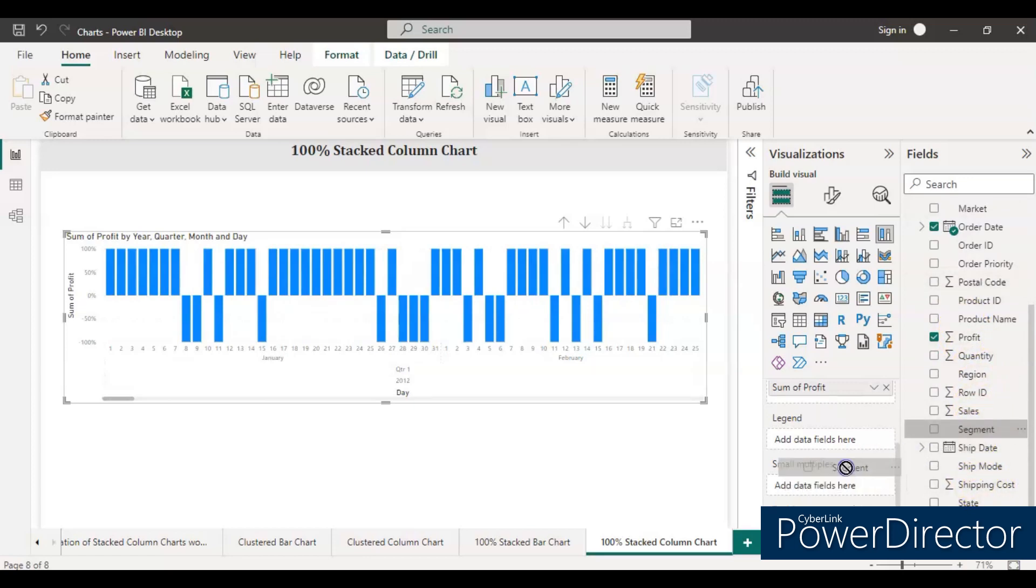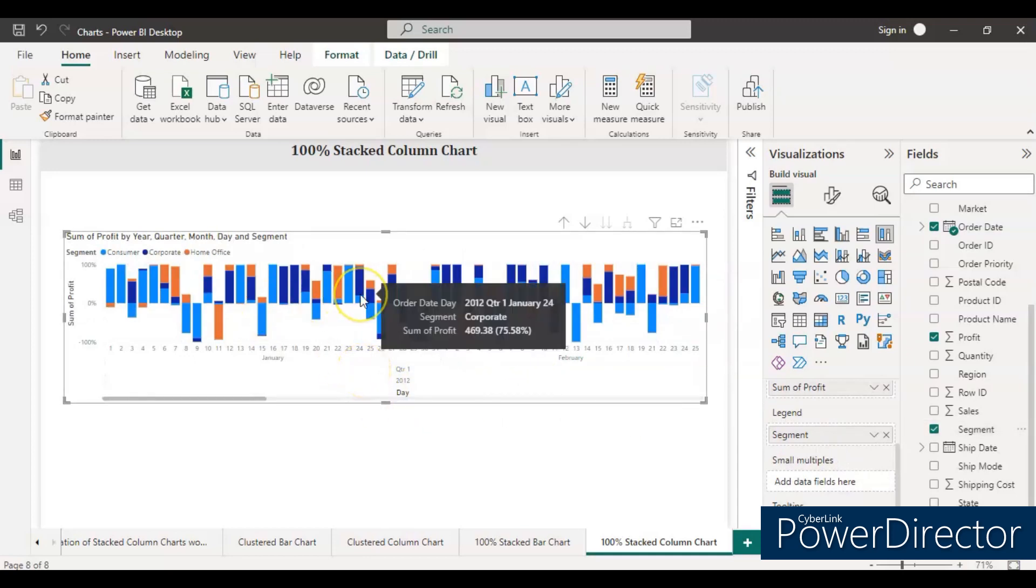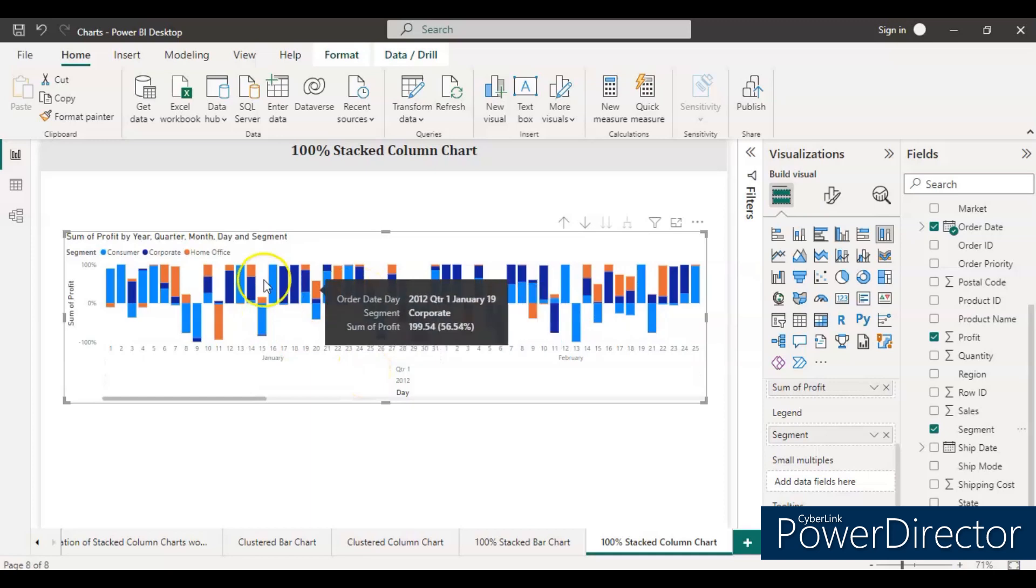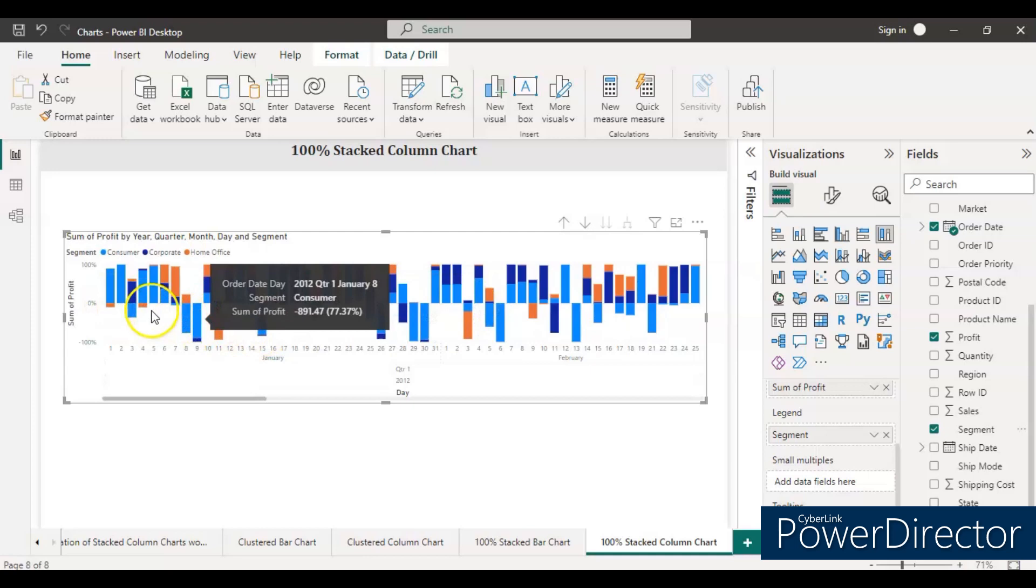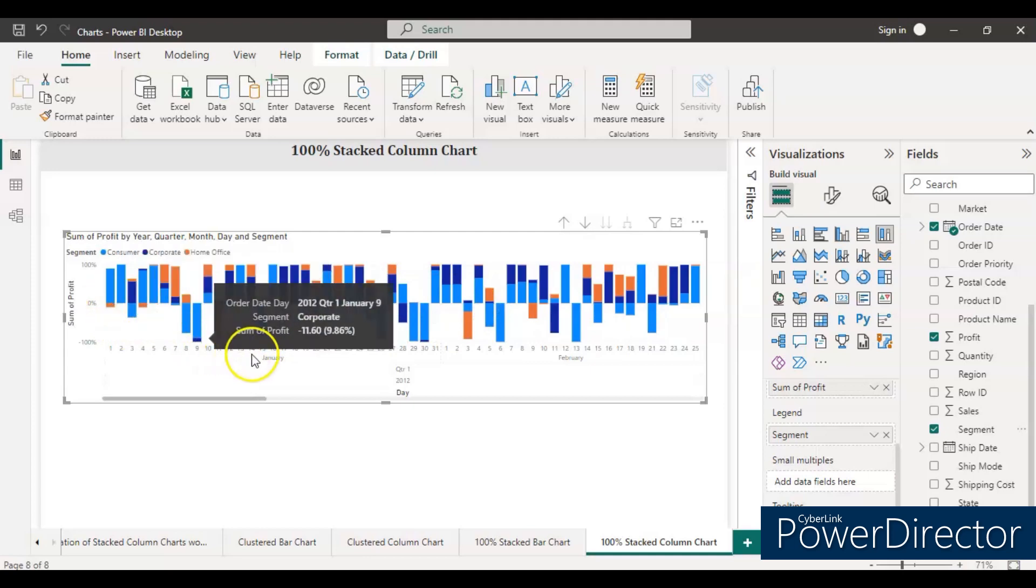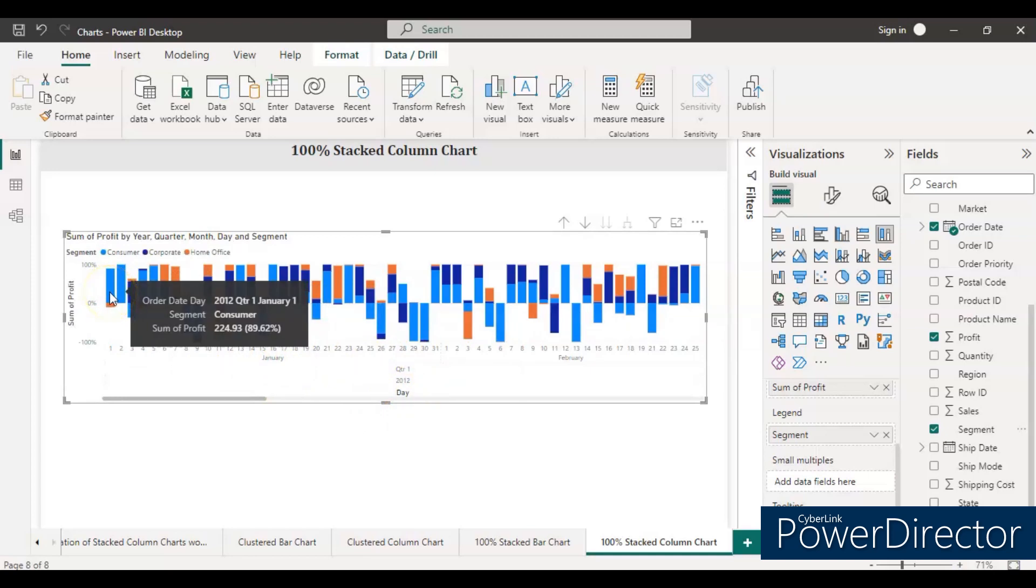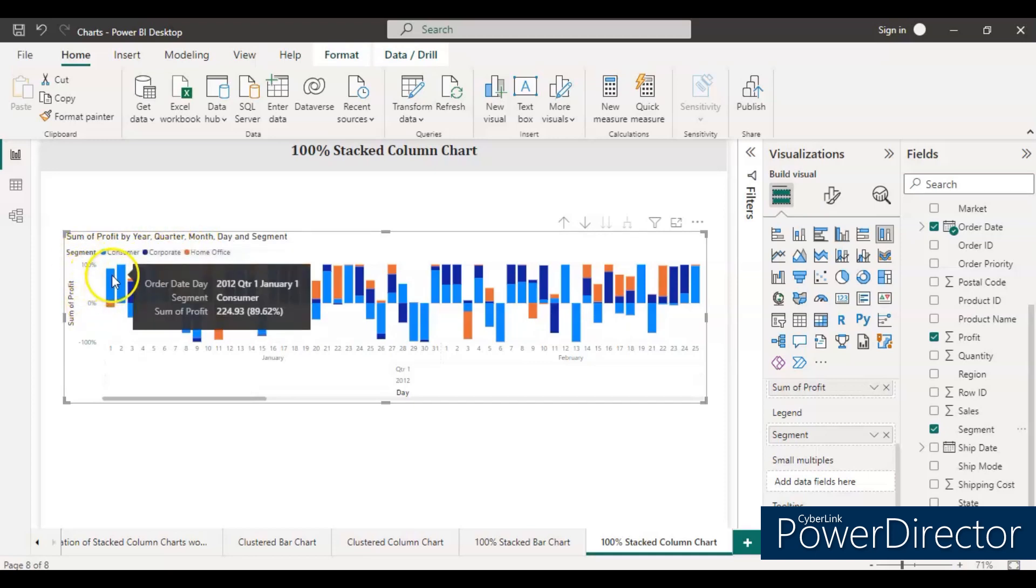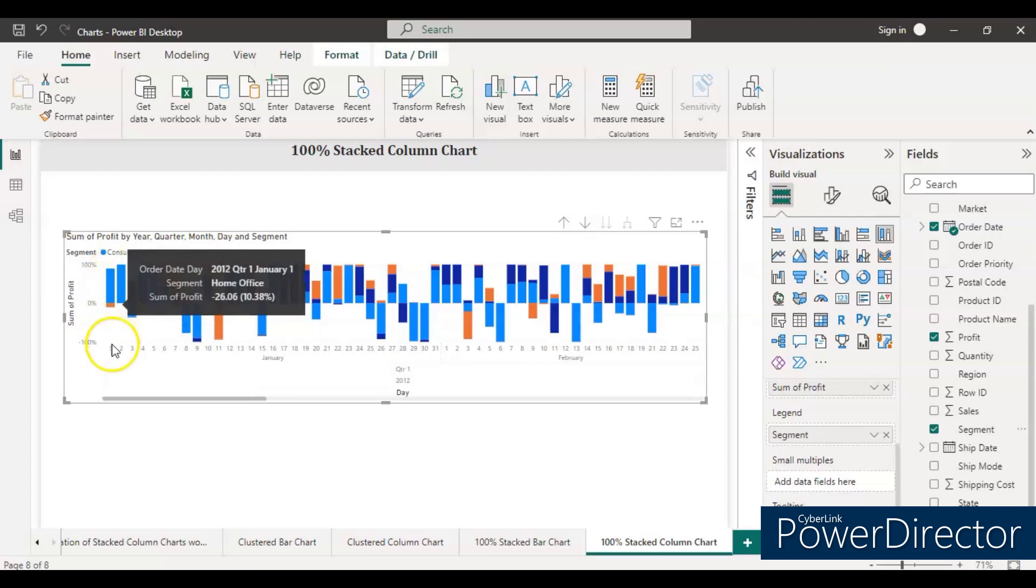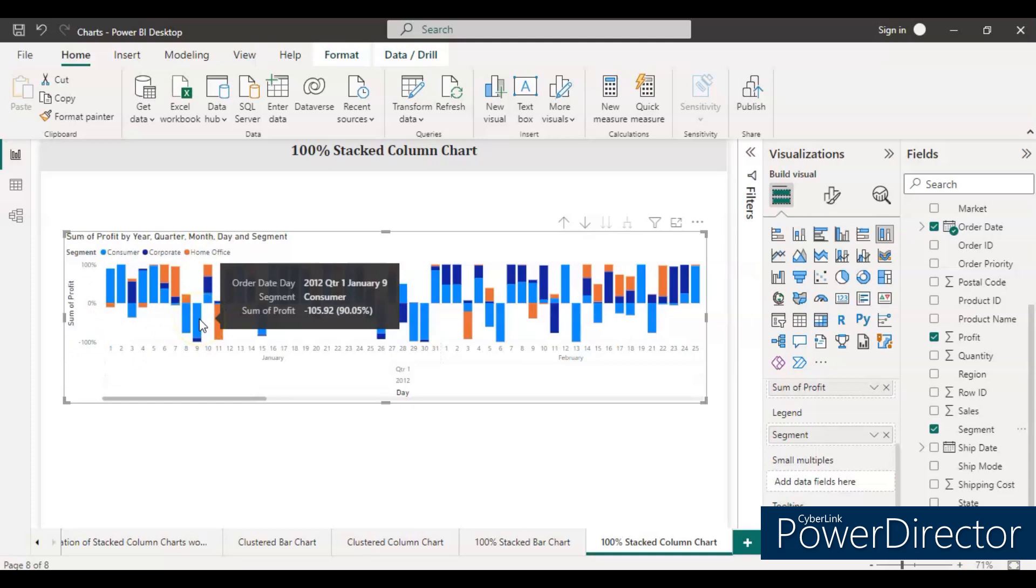So now you can see the chart has been created. This is the 100% stacked column chart and this is the daywise data. If you can see, there is some date in January 2012. This is the first of January 2012 and this had 89.62% the consumer votes. Consumer, corporate, and home office are the three segments. You can see the profit which is from 0 to 100% represents positive, and 0 to minus 100% represents negative, which means loss.